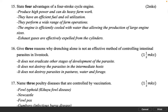Give three reasons why drenching alone is not an effective method of controlling intestinal parasites in livestock. 1½ marks. It does not eradicate other stages of development of the parasite. It does not destroy the parasites in the intermediate hosts. It does not destroy parasites in pastures, water and forage.